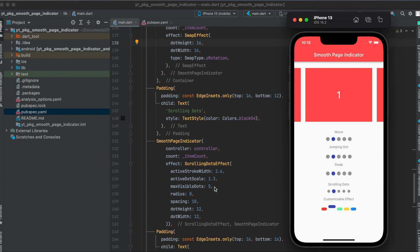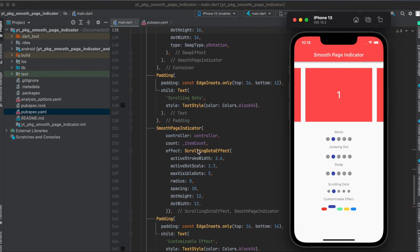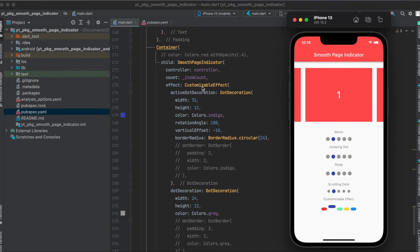Then for the scrolling dots, we again have a custom effect here called scrolling dots effect. And again here, you can play around with different parameters.